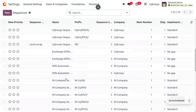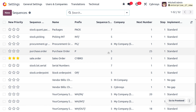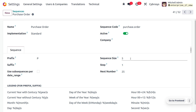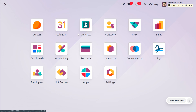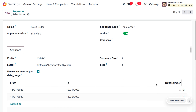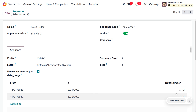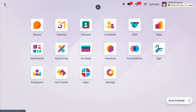Moving back to the sequences, you can see that the next number is set to five because we have generated four quotations — so the next will be incremented and set to five. That is why it is shown as next number five. Now let's create another quotation in the month of November and see the difference.